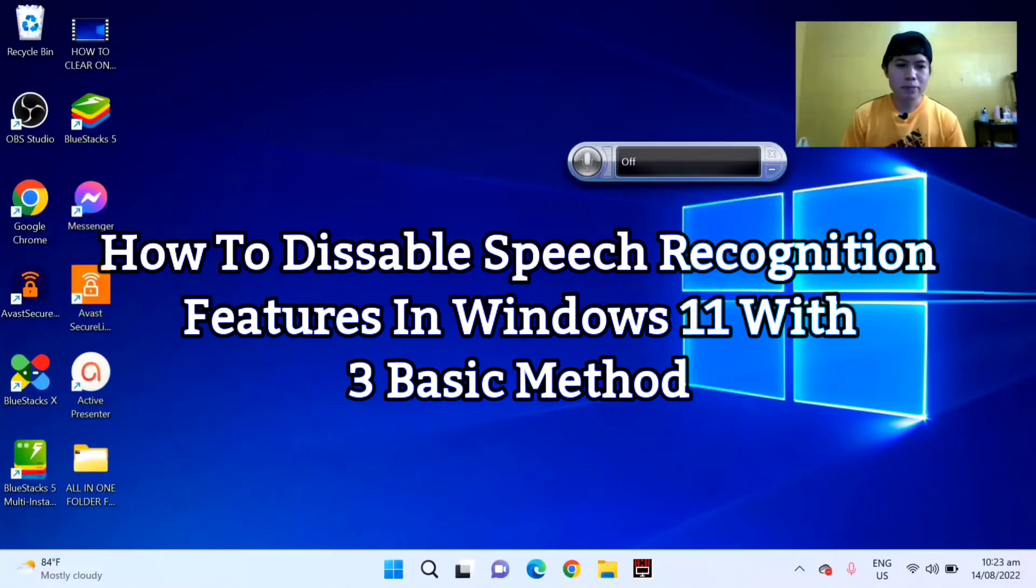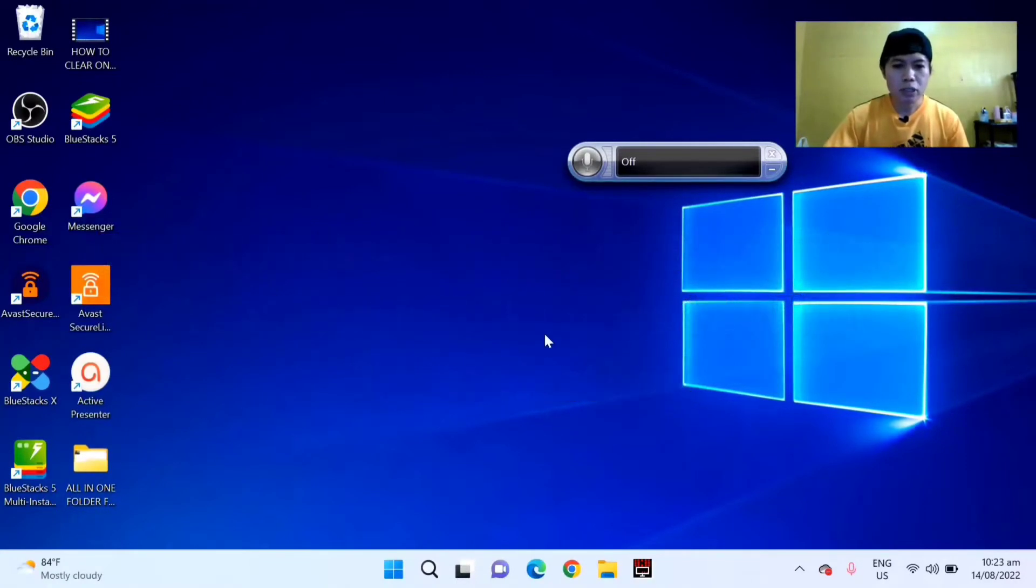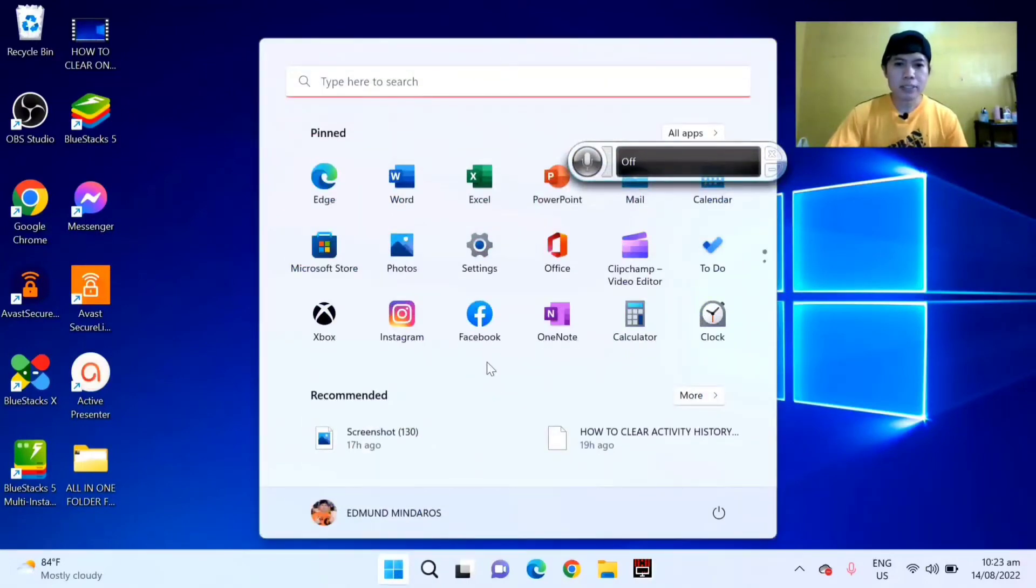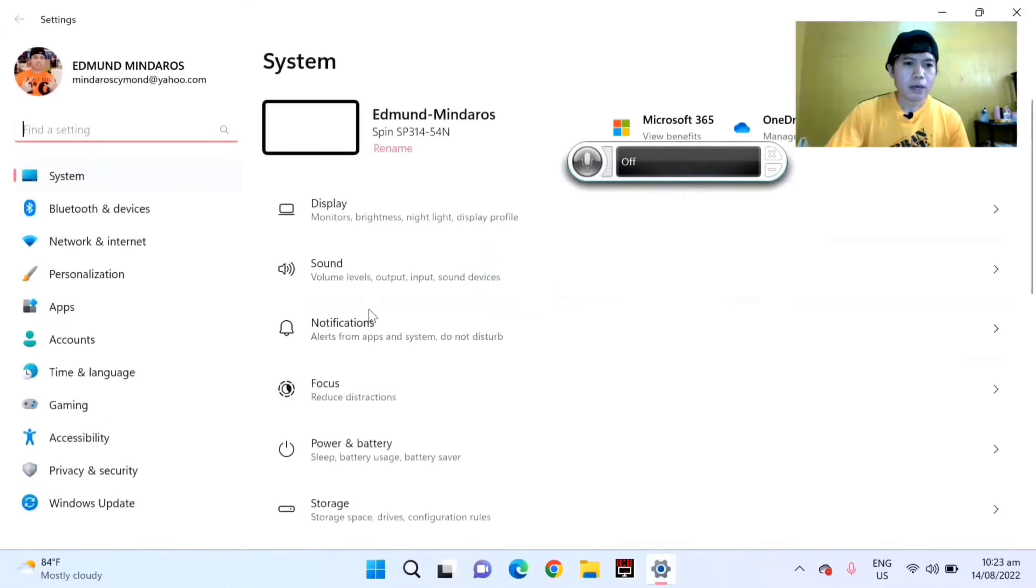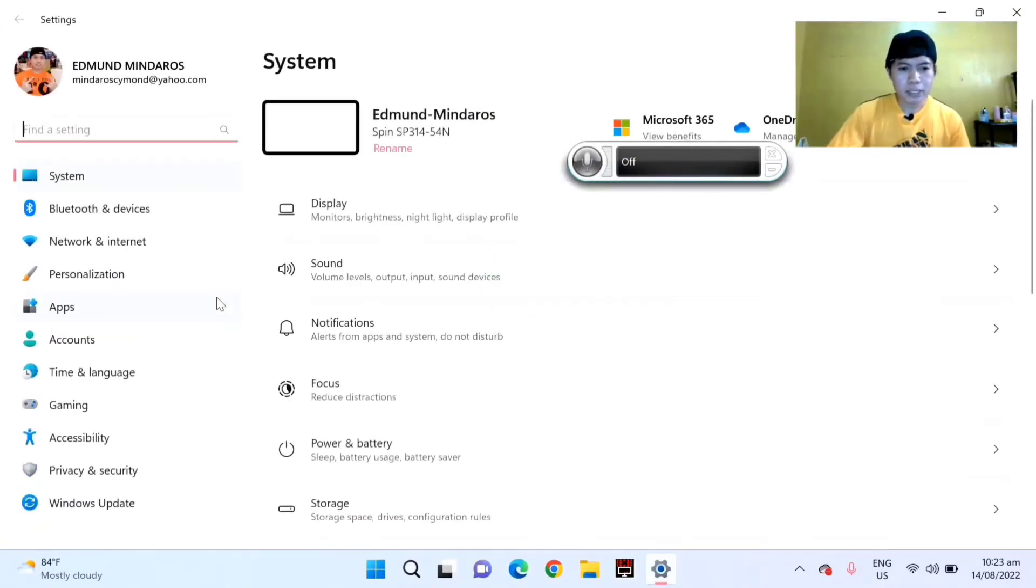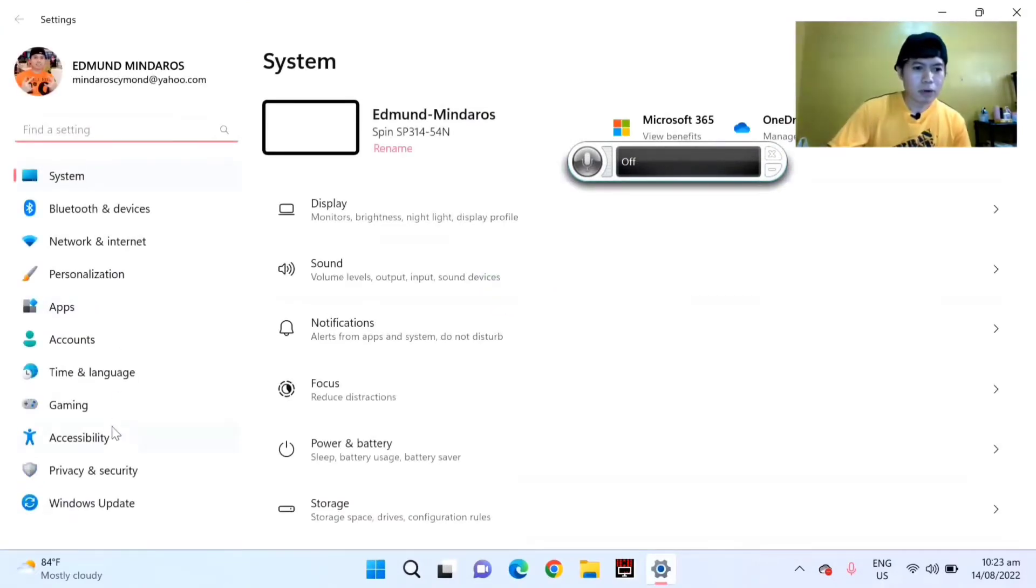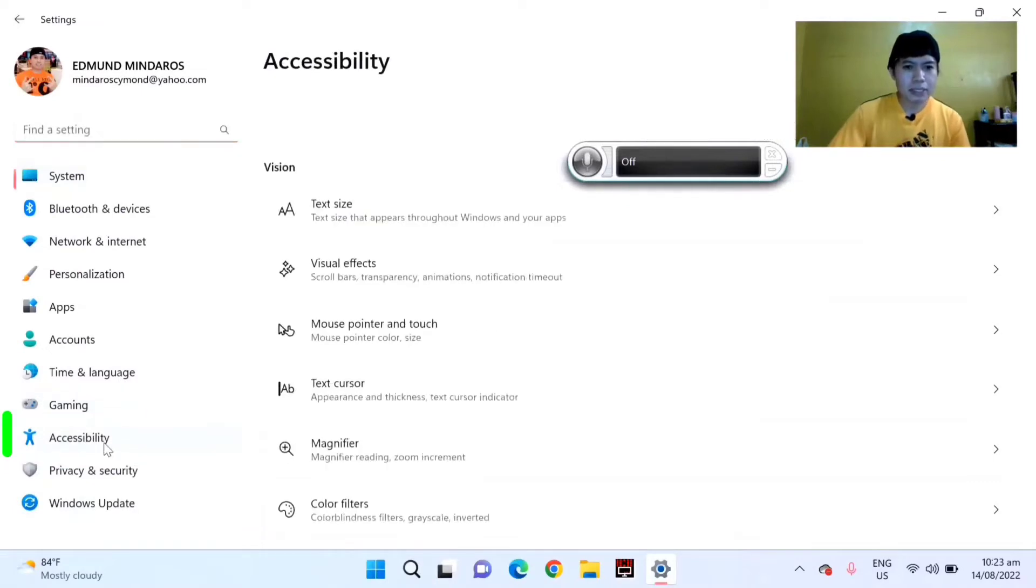We have three basic methods that I want to share with you. So the first method: just click the Windows logo and select Settings. On the left side corner, scroll down and select Accessibility.